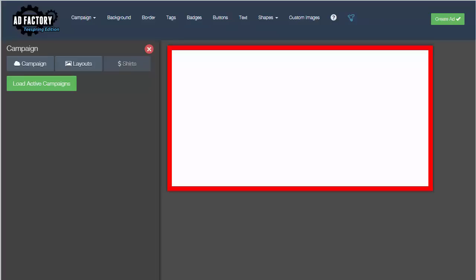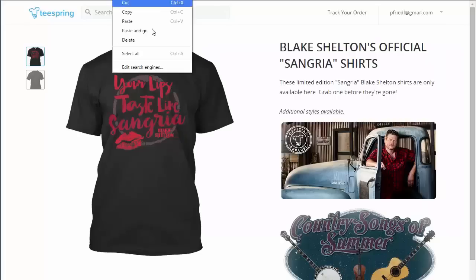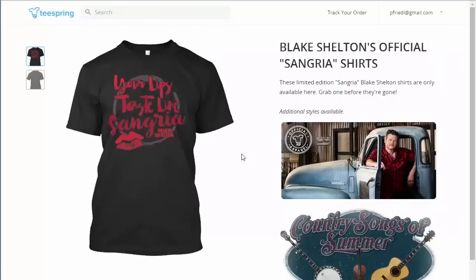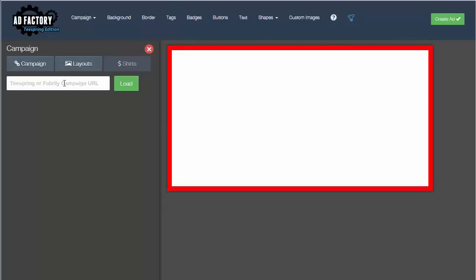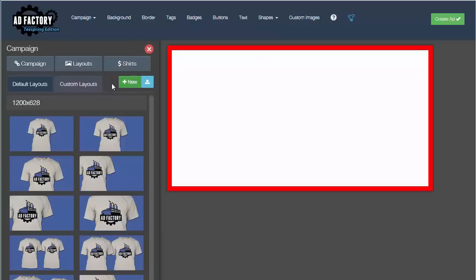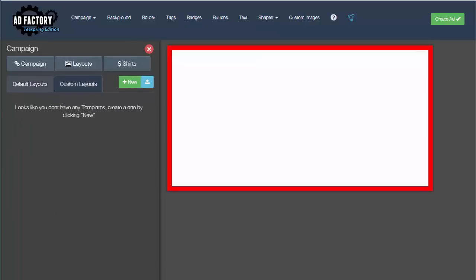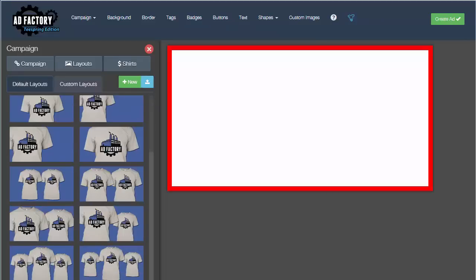Let me show you how it works. I'm going to copy a Teespring campaign, go back to AdFactory, come over to custom campaign URL, paste it in, and then come over here to custom layouts. As you can see, I don't have any custom layouts yet, so I'm going to start with a stock layout.